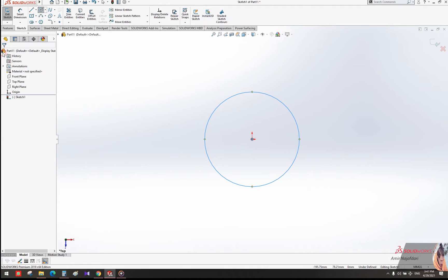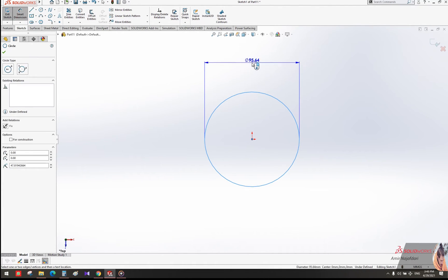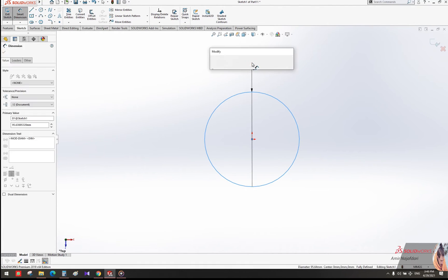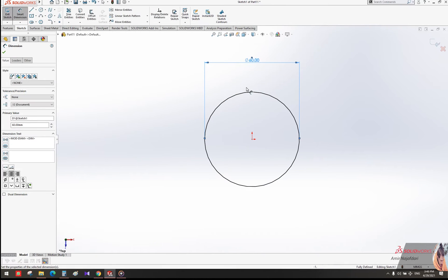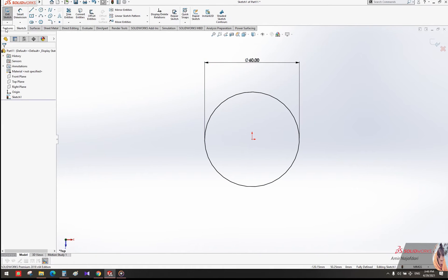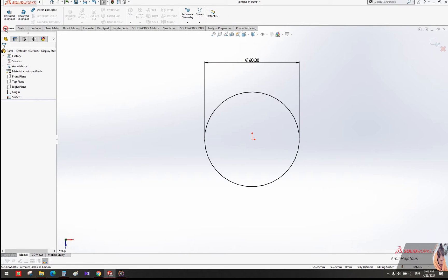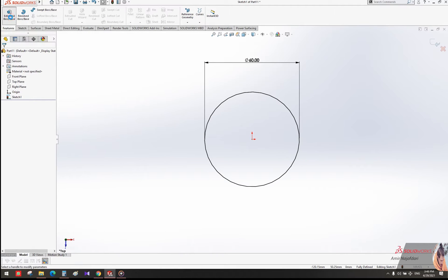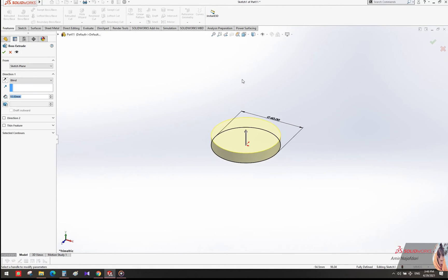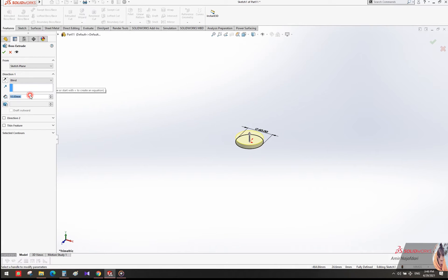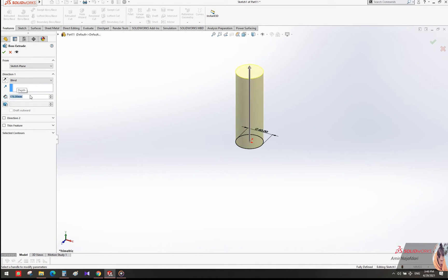Now we want to extrude our circle. Go to the Features tab and select Extrude icon. Give it the desired size. Then select Draft to set the angle. Click on outward draft to reverse it.